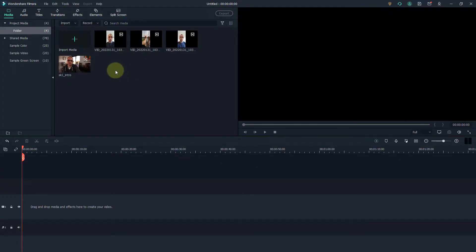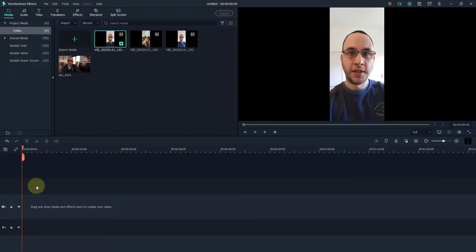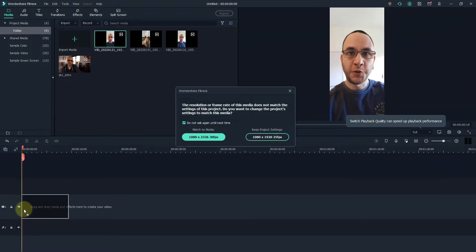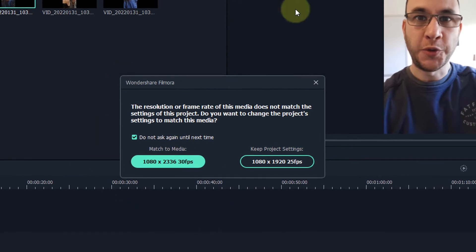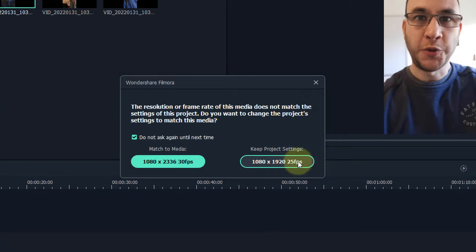Now we want to add our videos into the timeline. I'm going to do that by clicking on the first video and either clicking on that plus symbol or clicking and dragging it into the timeline. If you get a message it's basically telling you that the format the video was taken in is different to the project.